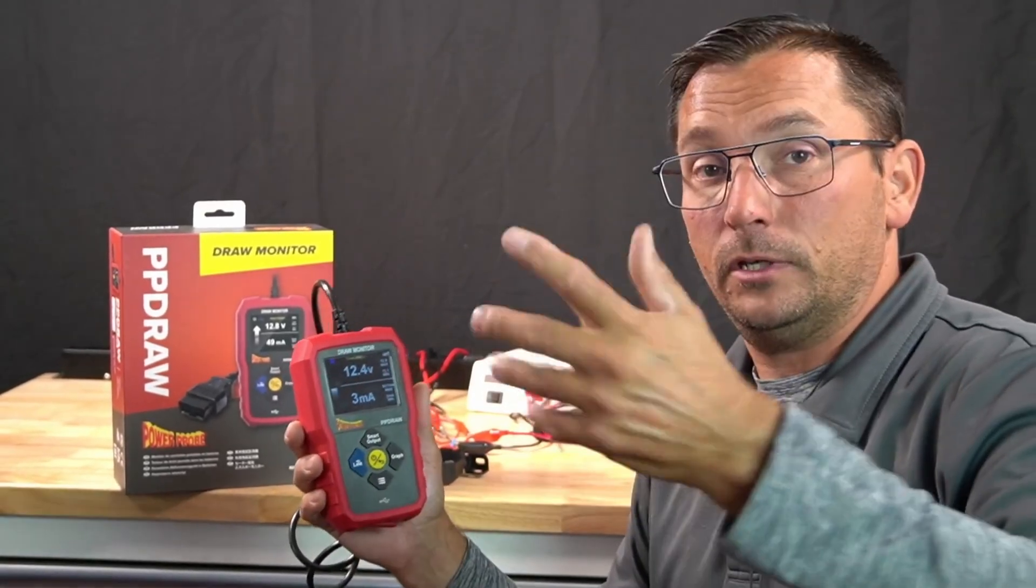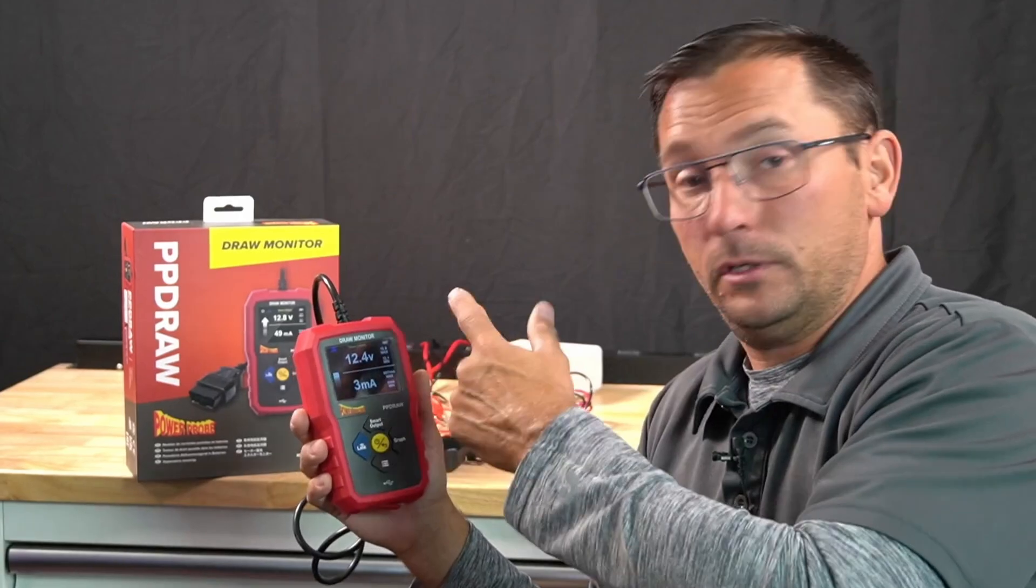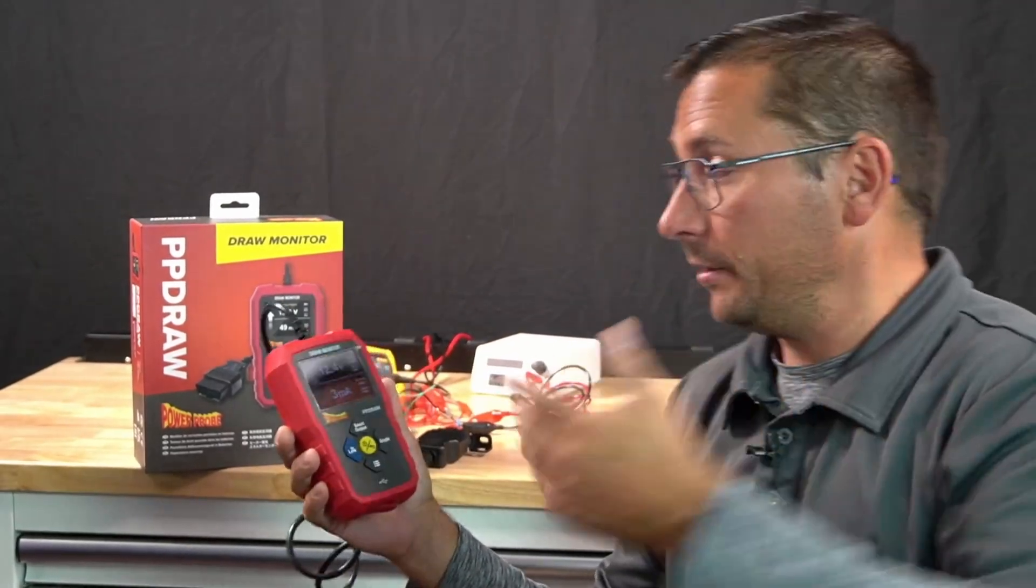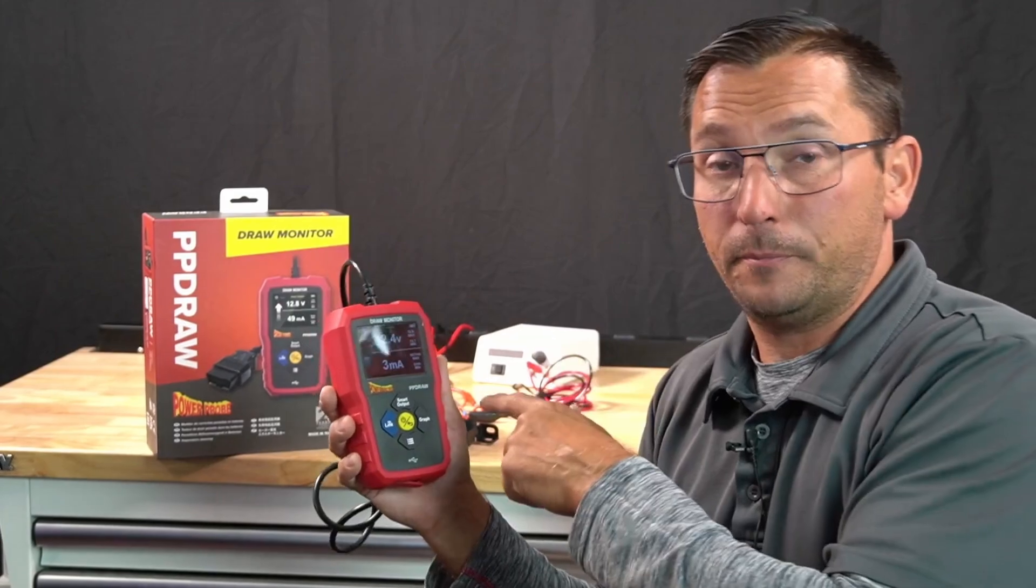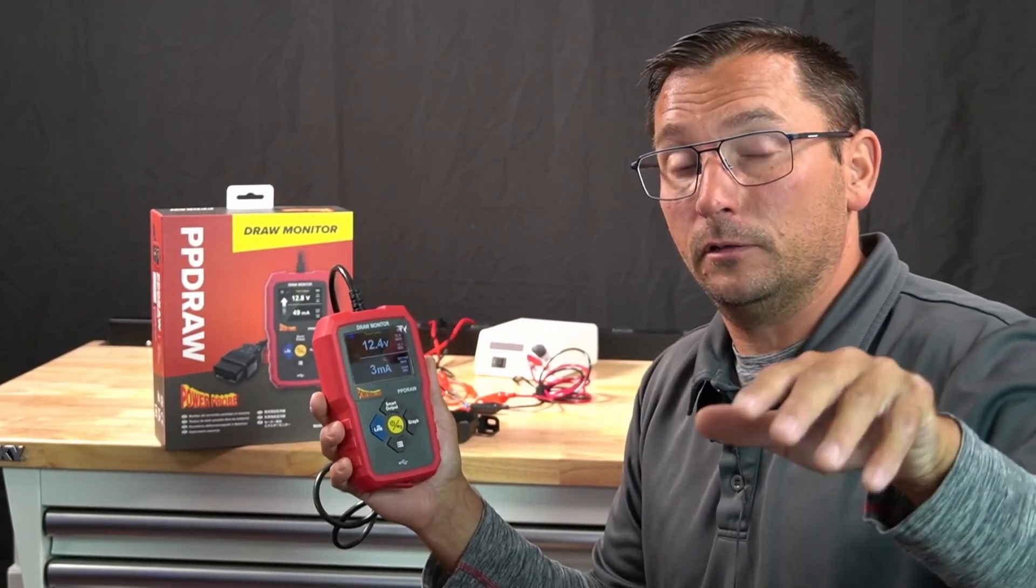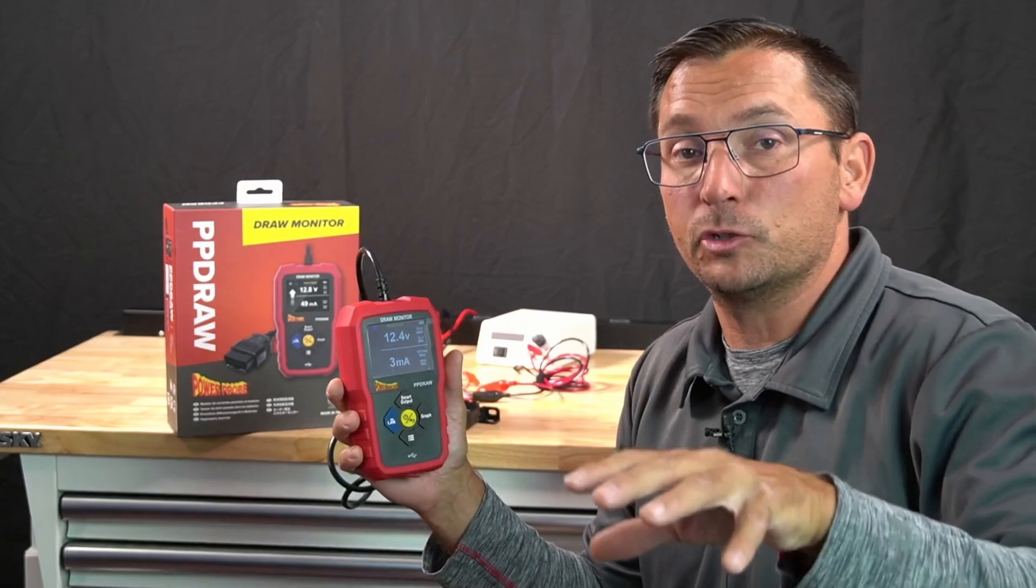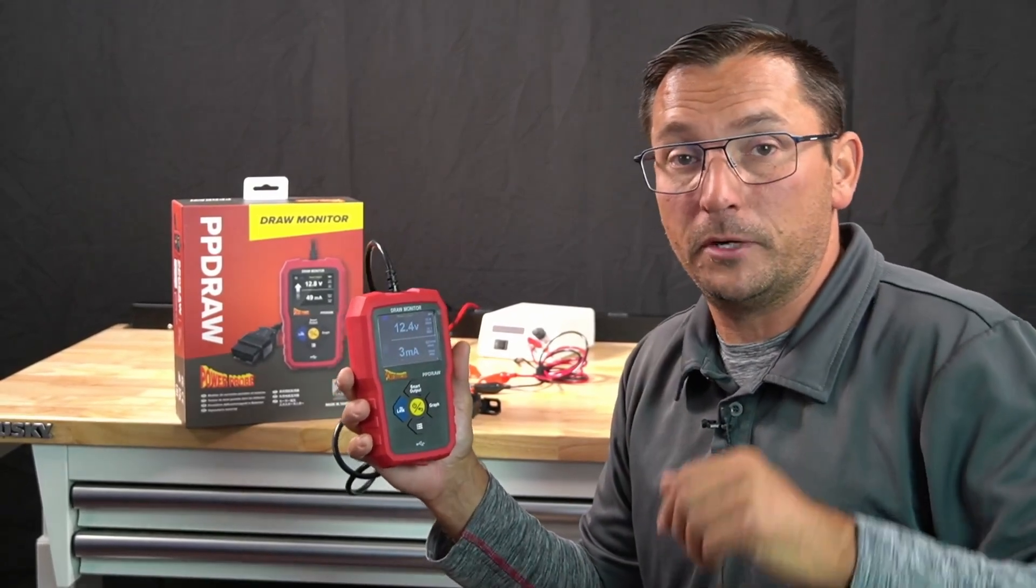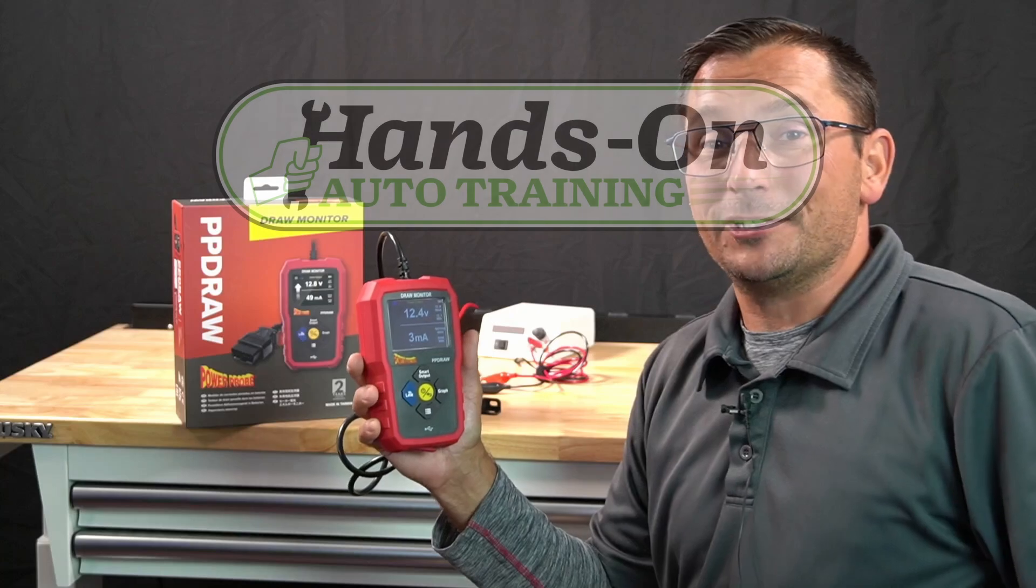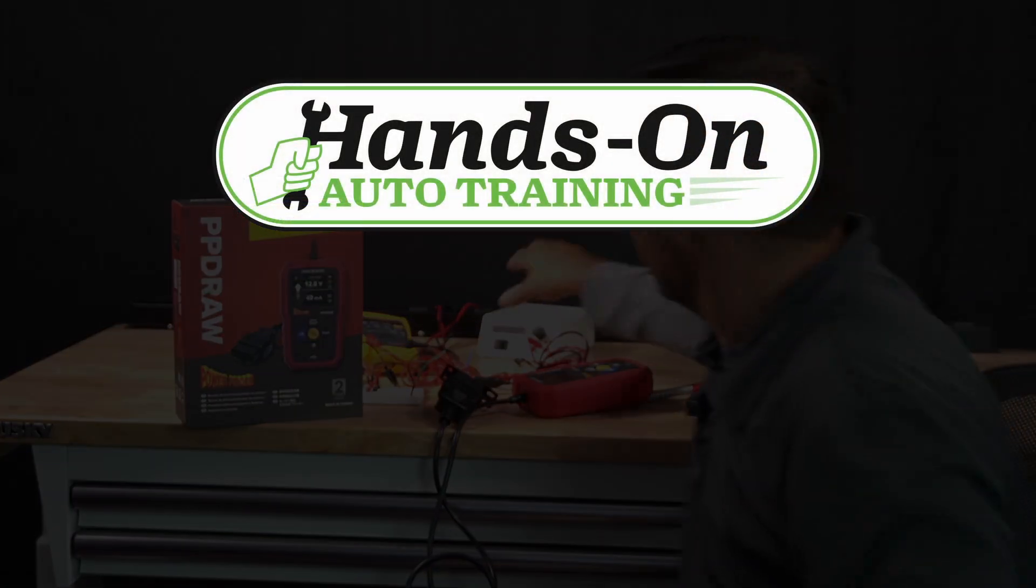You just plug this in after 30, 40 minutes, hit the smart output, disconnect the battery. You'll know if you have a draw or not. Pretty cool tool by PowerProbe. Be sure to check out the link in the description for Hands-On Auto Training. I have a lot of training on the membership site - it's 10 bucks a month for the core, 30 bucks a month for the premium. Let me know if you have any questions. Have a great day. Bye-bye.